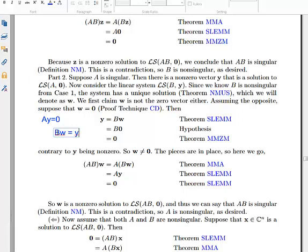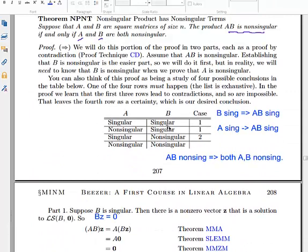Since B is non-singular, we can find W such that BW equals Y — that's one of the conditions of non-singular we discussed earlier. We know AY equals 0. So: AB times W equals A times BW, BW equals Y, and AY equals 0, so we're done. We just need to confirm W is not zero, but W can't be zero because B times 0 would be 0, making Y equal to 0, which contradicts Y being a non-trivial solution.